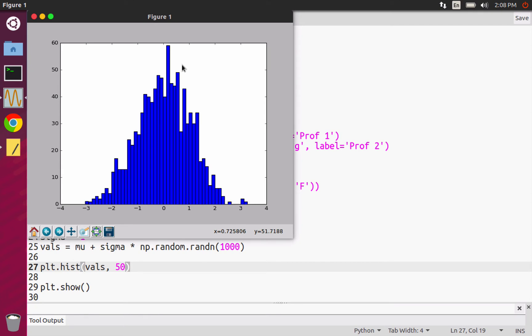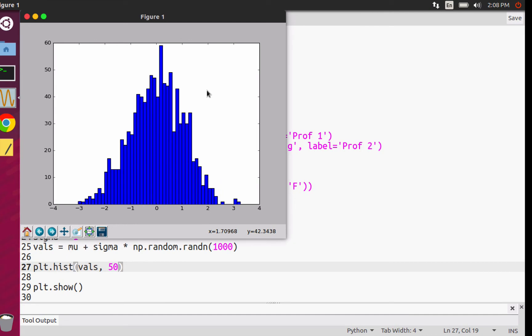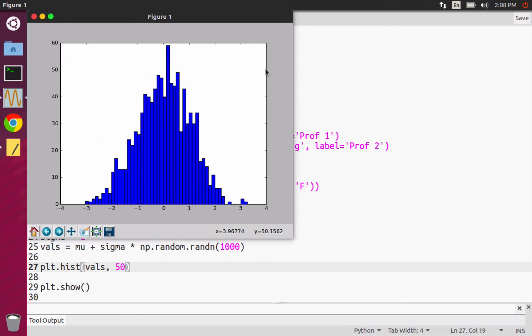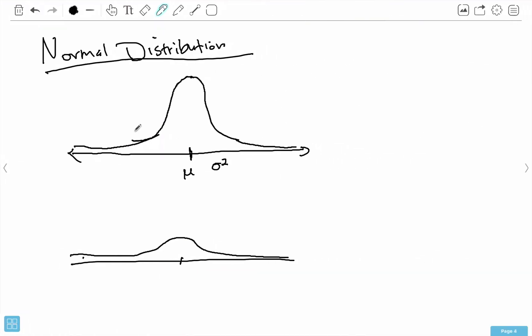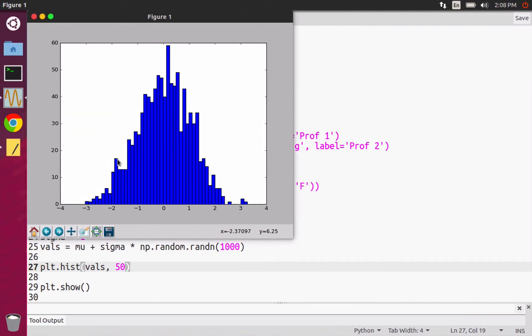The more data points that I pick and plot, the smoother this will look and the closer this distribution actually gets to the true normal distribution. And that is the histogram.